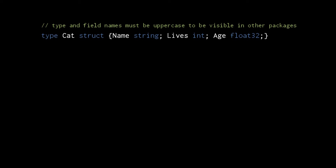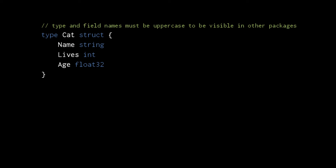With the reserved words type and struct, short for structure, we can define new data types that are composed of other types. Here we define a struct named cat, which has three components: a string called name, an int called lives, and a float32 called age. More commonly we would write a struct this way, with the fields each on a separate line and the semicolons left implicit.